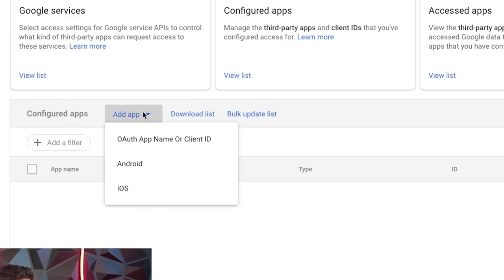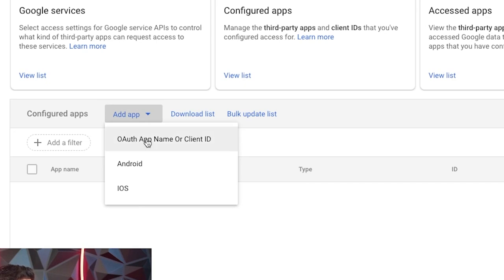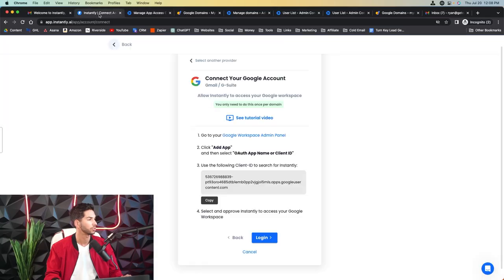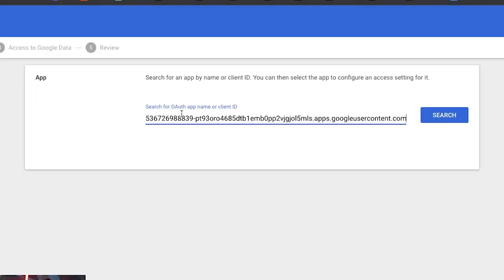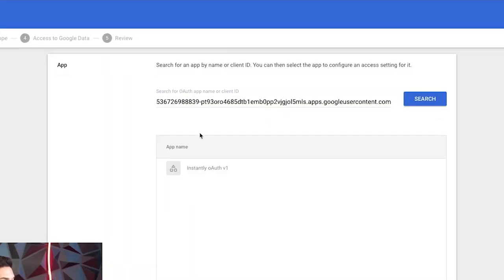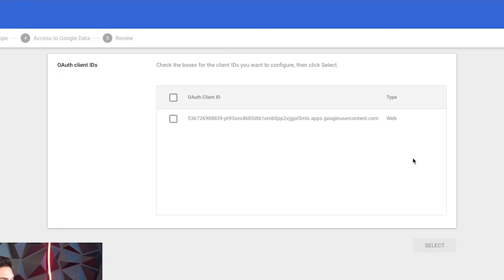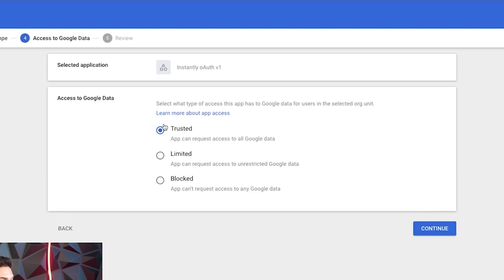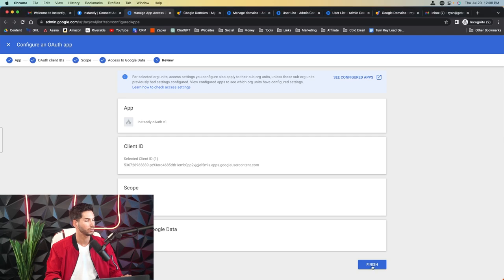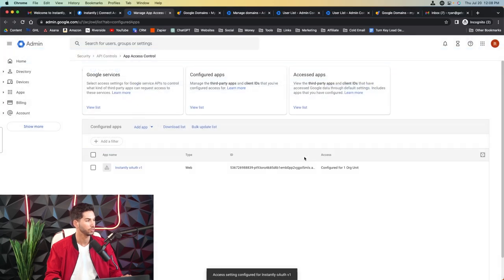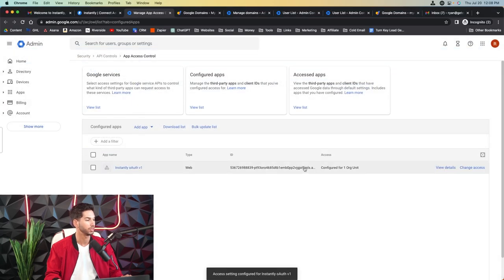So let's go ahead and figure that out now. Here we are. We're going to add app that takes us right to this page. OAuth app name or client ID. Now we're going to go ahead and grab that client ID from right here. Go ahead and follow along the steps. All users trusted. And now let's go ahead and finish so that we can integrate all of those emails.